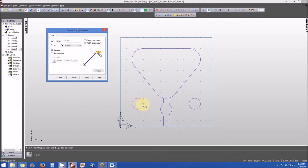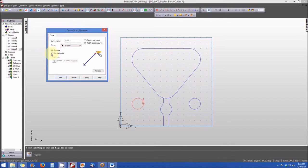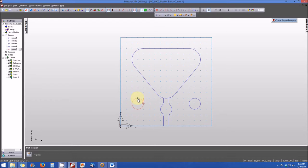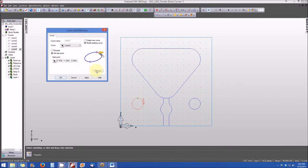The curve direction is counterclockwise as indicated by the arrow, but the starting point for this curve is at the 90 degree quadrant. We'd like to keep the direction going counterclockwise, but change the starting point to the zero degree quadrant at the top of the curve. We're going to select the set start point option, pick new start point icon, bring the cursor to the top of the circle and click. We hit the preview button — that's exactly where we want our starting point to be — and hit apply.